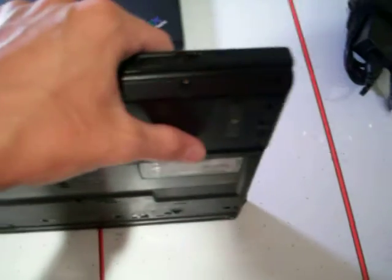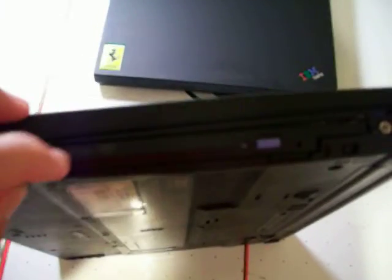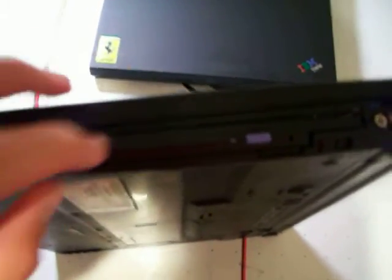It's a 40 gig IBM TravelStar, I think. 5400 RPM, 8 meg buffer that comes out here. CD-RW DVD-ROM drive. It's actually really small.